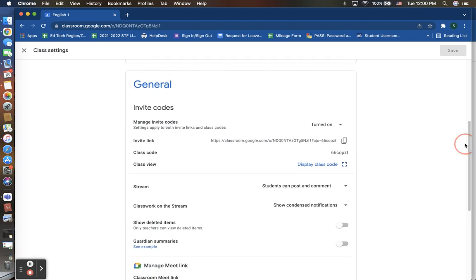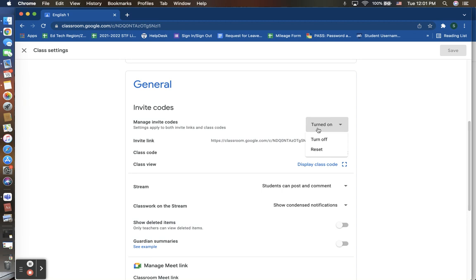Under your next category in your settings, which is your general category, you have things like your ways to invite students to your classroom. Here, you manage your invite codes. This is where you are able to either turn on or turn off students being able to access. Currently I have mine on where there is a class code that can be issued to new students to enroll into my course.